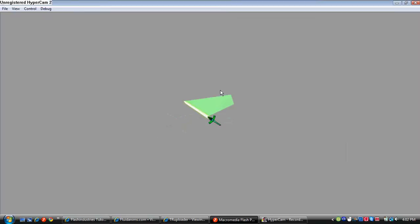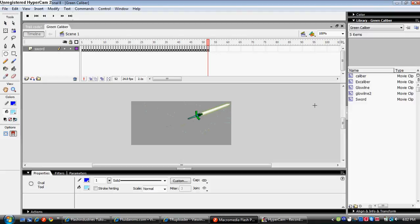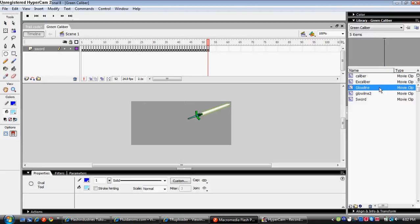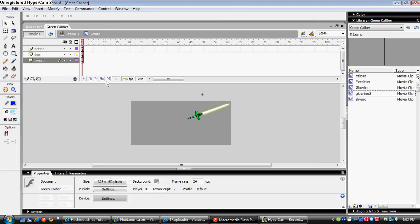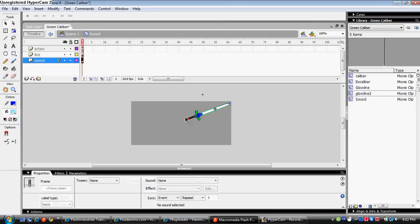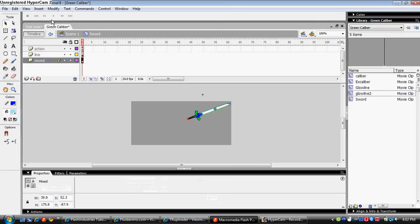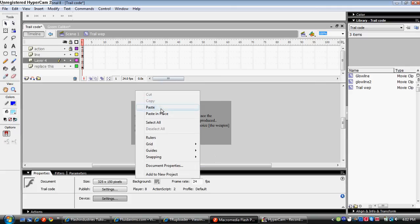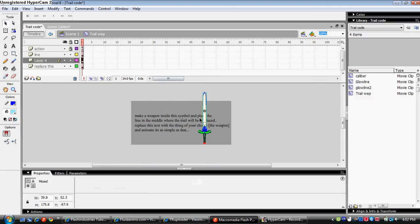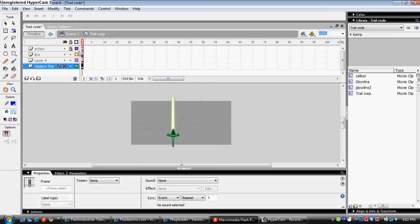And that's the action script. So the sword. I'll just double click inside the sword and just copy it. I'll paste in place. So there's a sword.